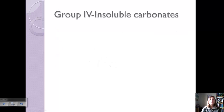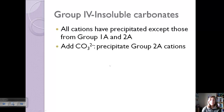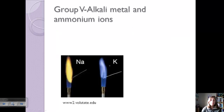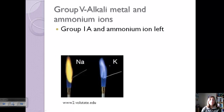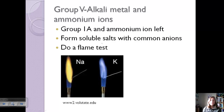Group 4 are insoluble carbonates. At this point, all cations have precipitated except those from Group 1A and Group 2A. Group 2A cations are insoluble in carbonate, so adding the carbonate ion precipitates out barium, calcium, and magnesium. All that remains are Group 1A ions and ammonium. These form soluble salts with all common anions and can't be precipitated, so we perform a flame test — sodium gives a light orange color, potassium gives purple — to identify which ions are present.